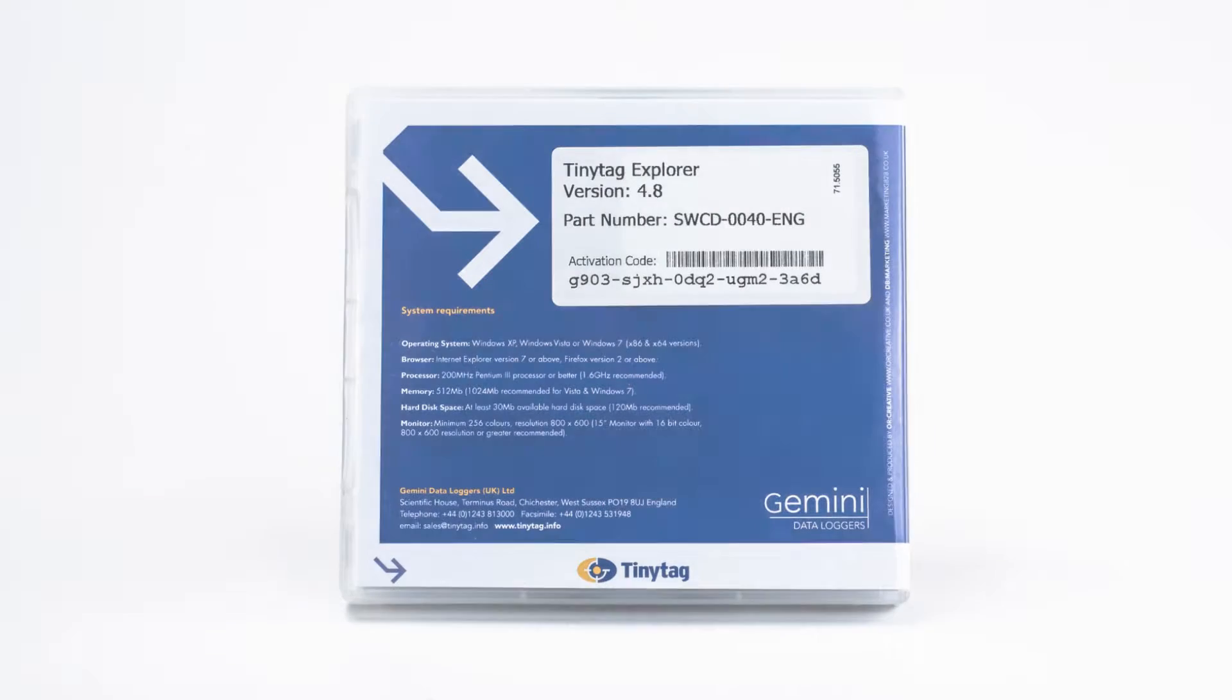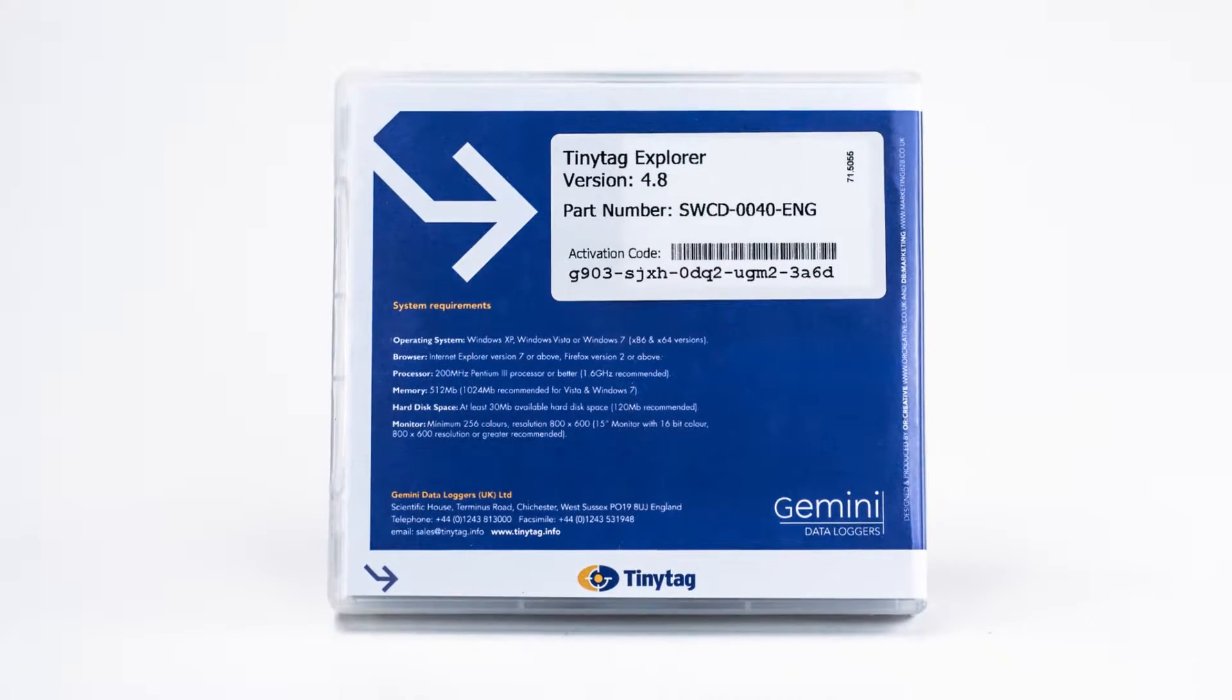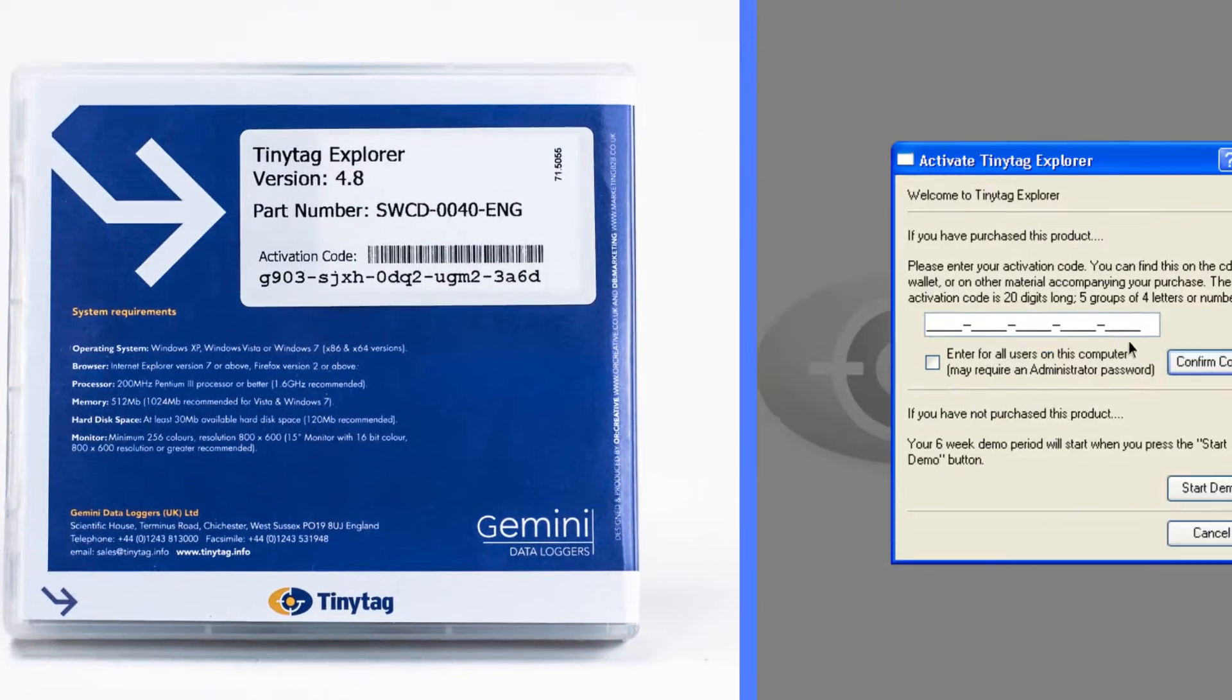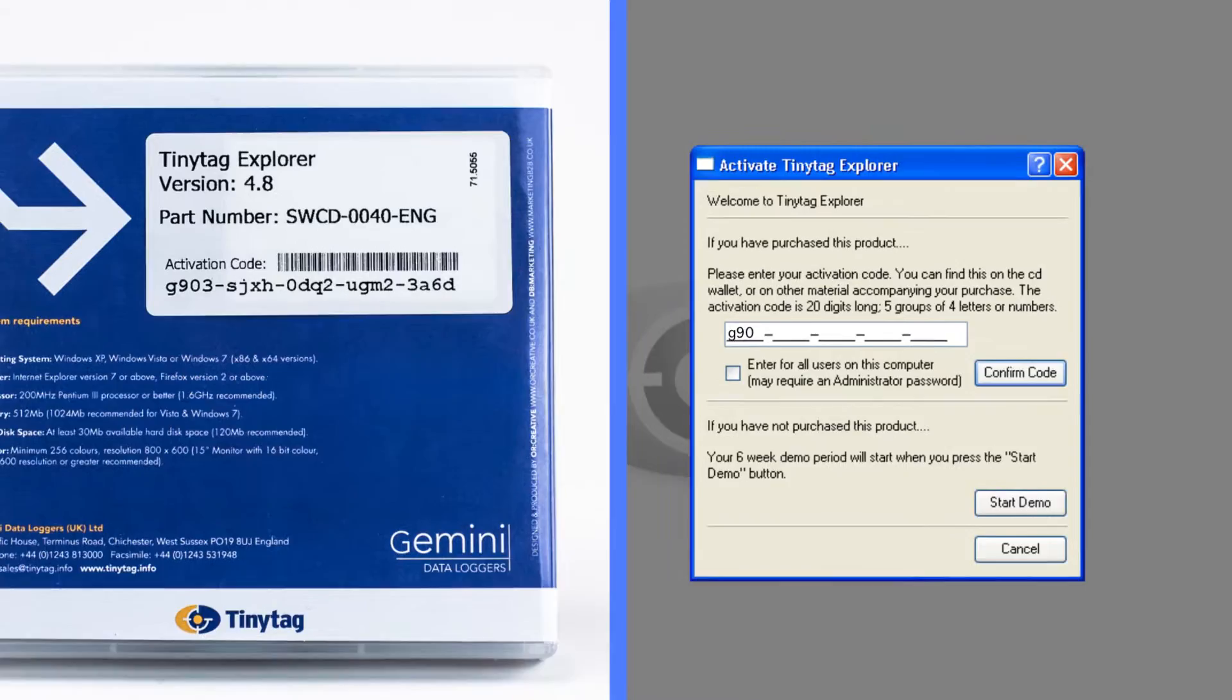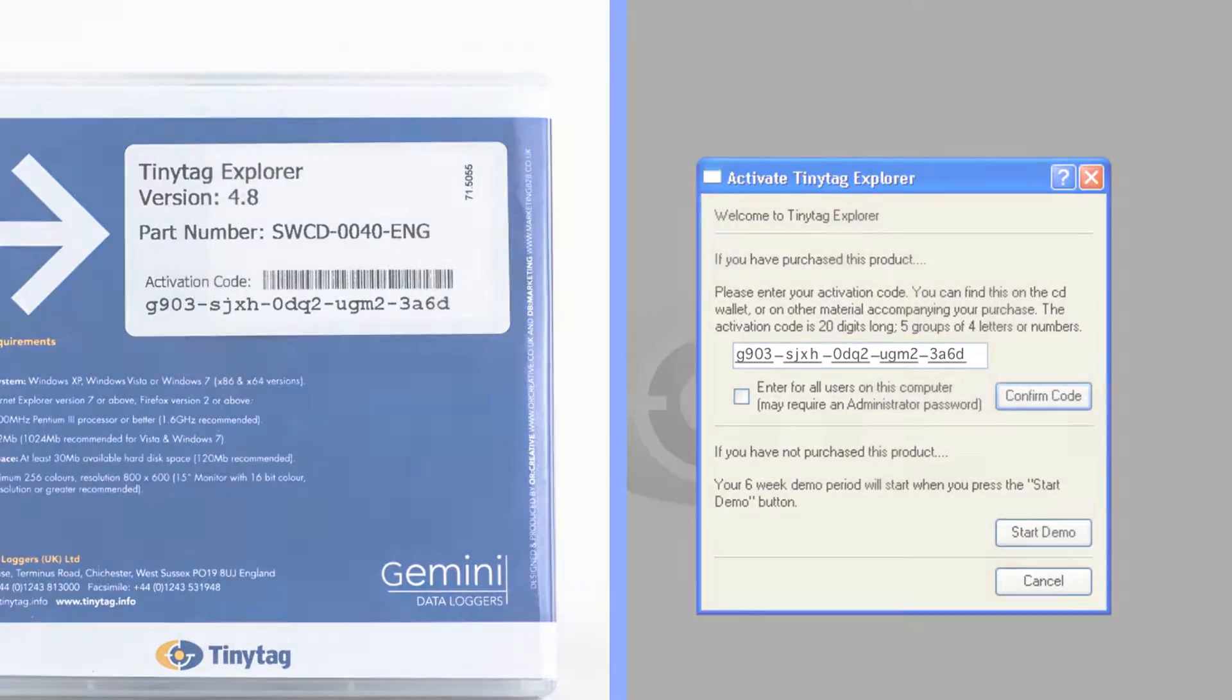Once the software is installed, the first time you run it you will be asked to enter an activation code. This can be found on the back of the CD case.